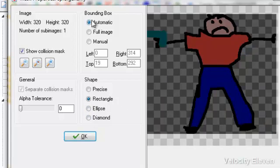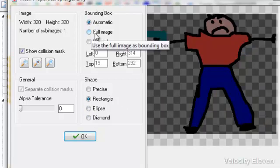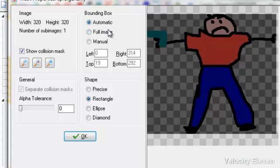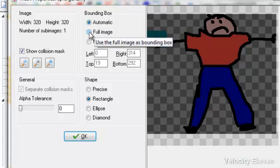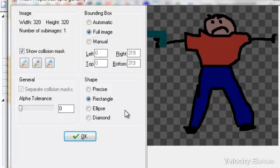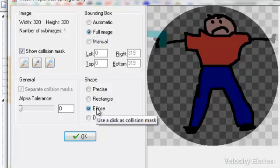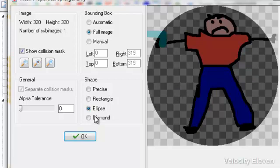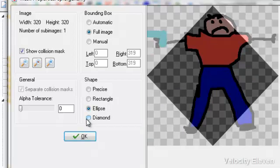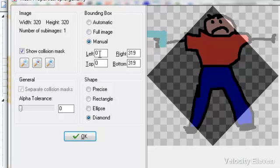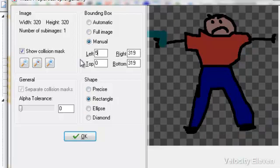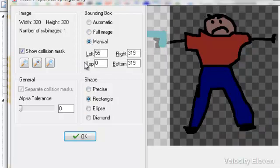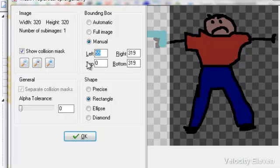And there are other options here where you can choose it to be the full image, so you can make it go around the borders of the actual box itself, or the diamond. And then you've got the manual, so you can actually edit it yourself.